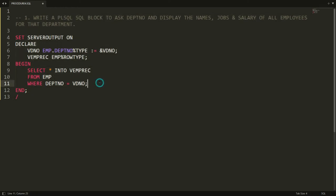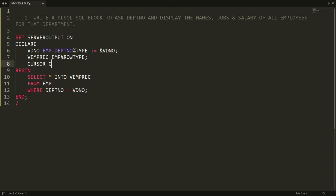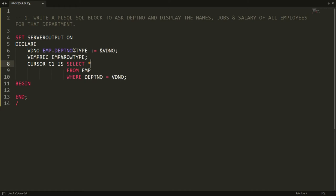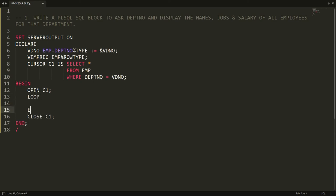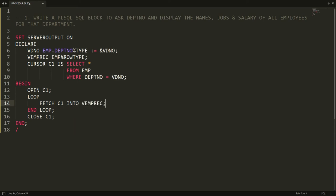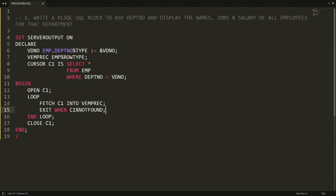In the DECLARE section, I write: CURSOR c1 IS SELECT * FROM employee WHERE department_number = :vdno — removing the INTO clause since it goes in the cursor definition. Then I open the cursor c1, write a LOOP with FETCH c1 INTO v_employee_rec, add EXIT WHEN c1%NOTFOUND so the loop breaks when no more records are found, and close the cursor after the loop.